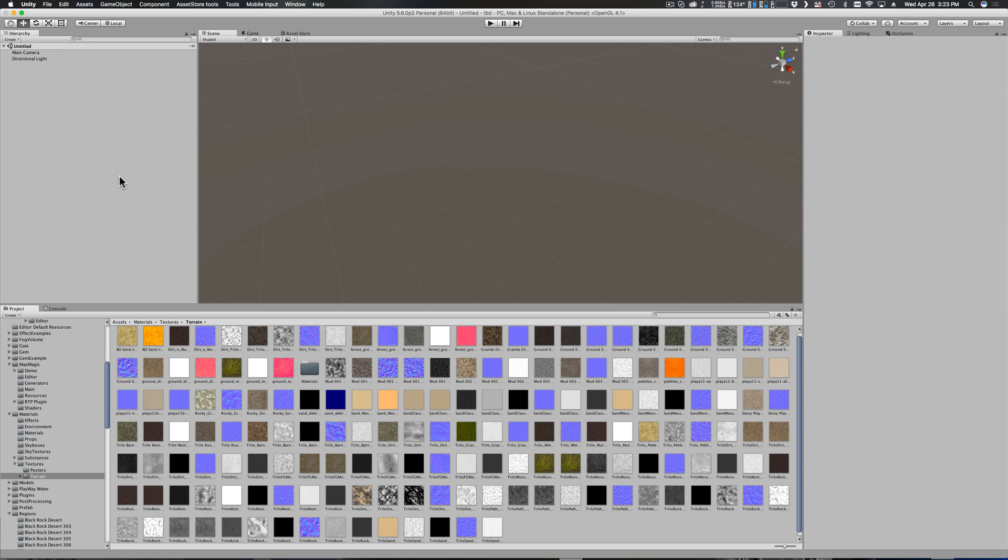There's a video that I found on YouTube but it was based on an older version of Map Magic and an older version of RTP, and the video's resolution was fairly poor. So I figured that I would try and record something that's a little bit higher resolution to help other people along.